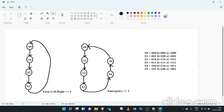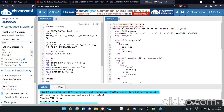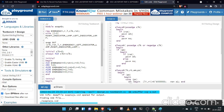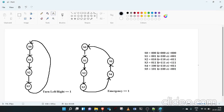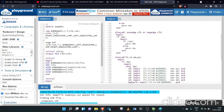We want the S0-to-S5 sequence to run on the positive edge of the clock. So, in an always block triggered at the positive edge of clock: if reset equals 1, present state goes to S0; otherwise present state becomes next state. For emergency mode, another always block runs on both positive and negative edges of clock, so the sequence runs at double frequency.